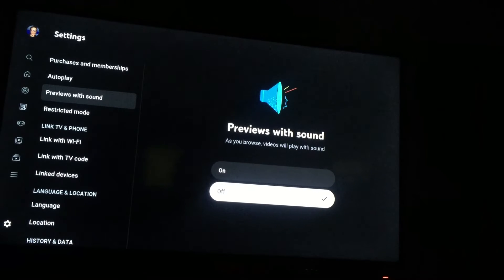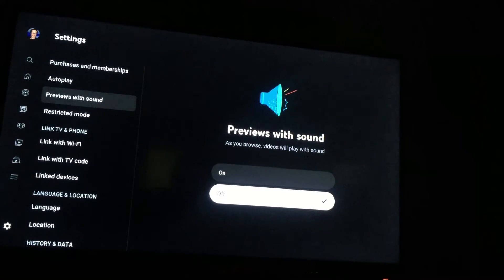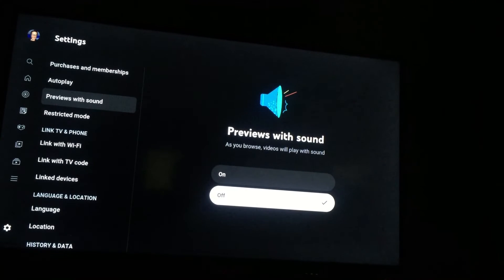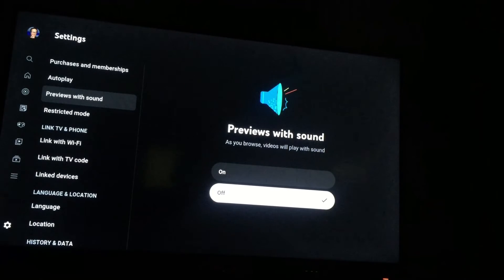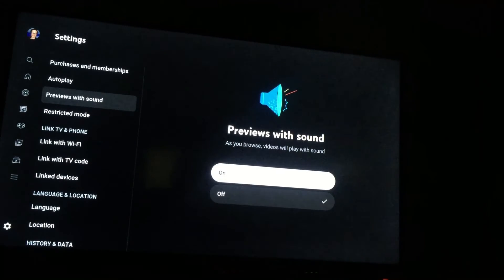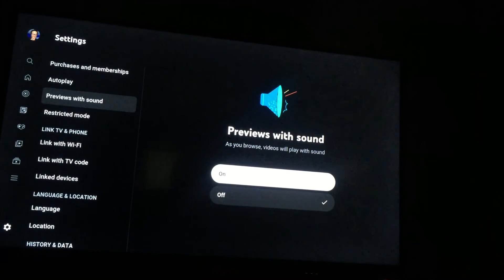And that's how to turn off sounds on autoplay when using YouTube TV. Or if you would like to turn it on, you can simply tab on on.